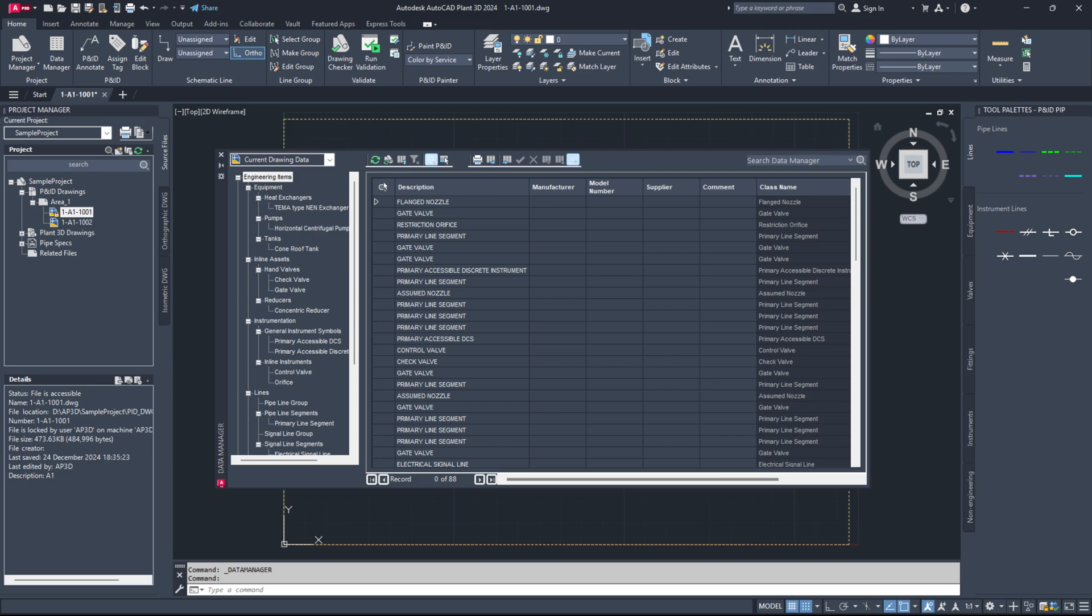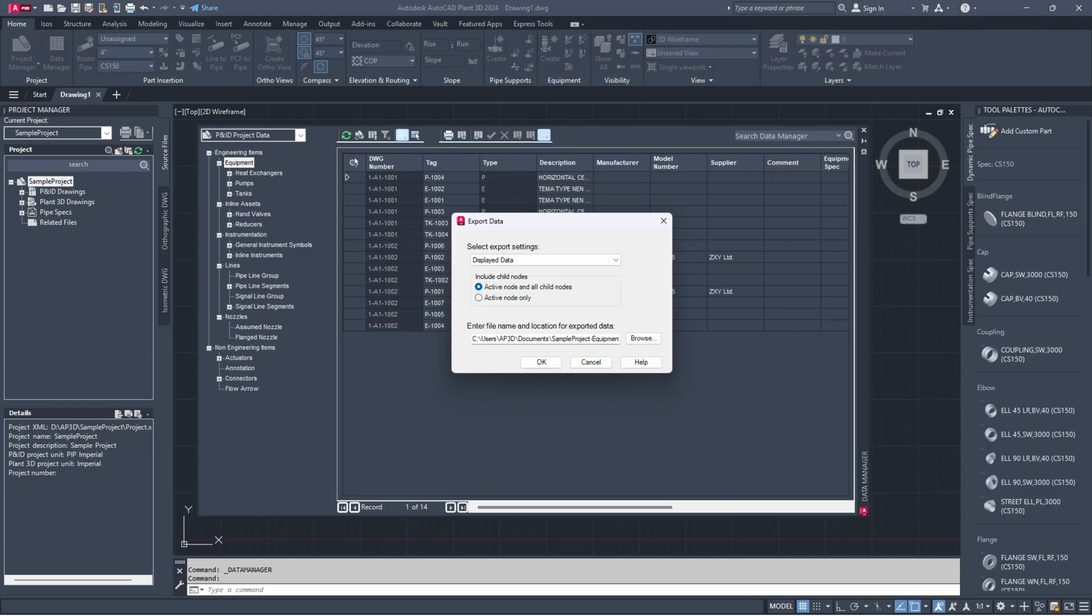And that's it. You should now be able to export data from the Data Manager to Excel without any problems.